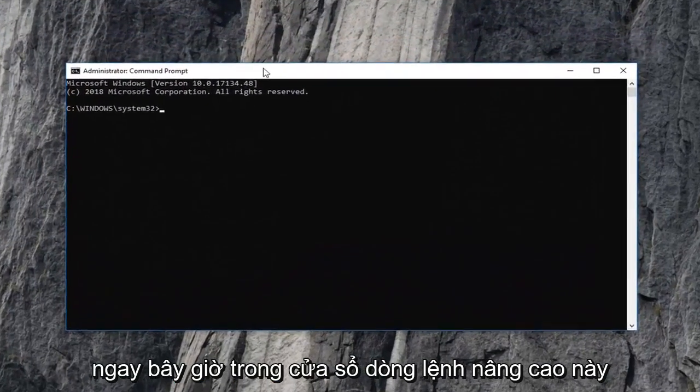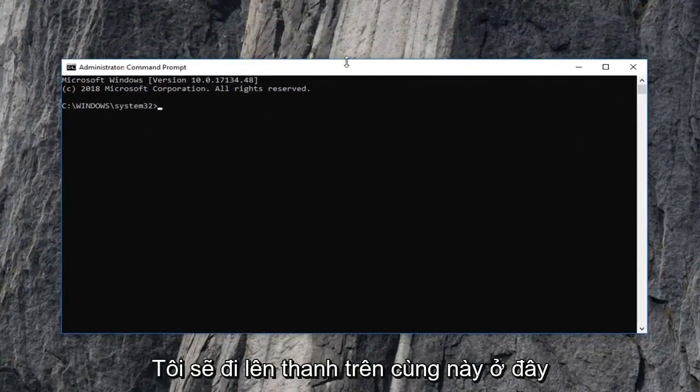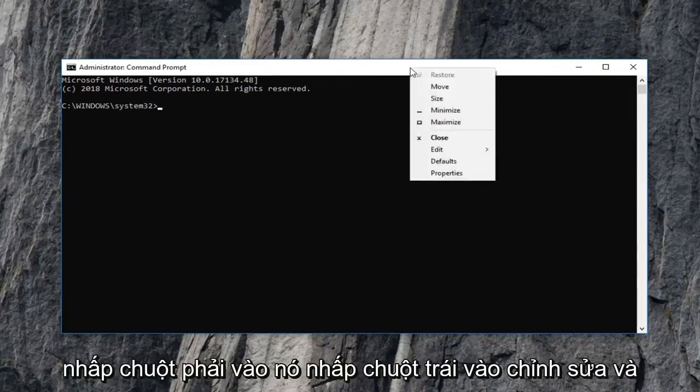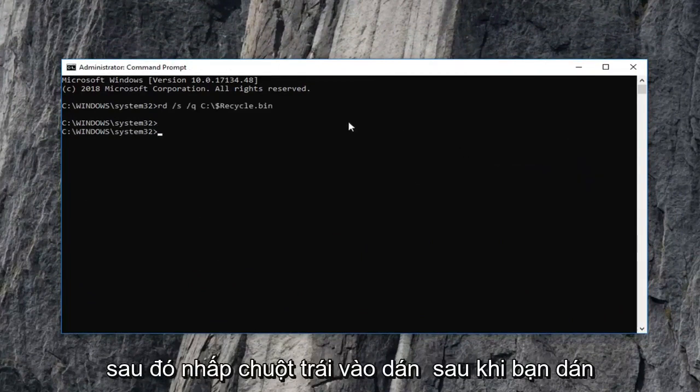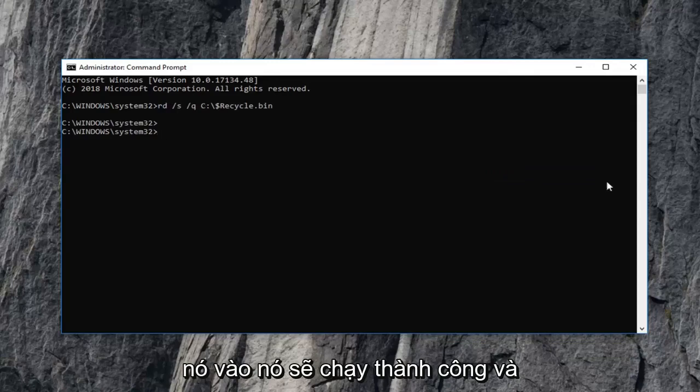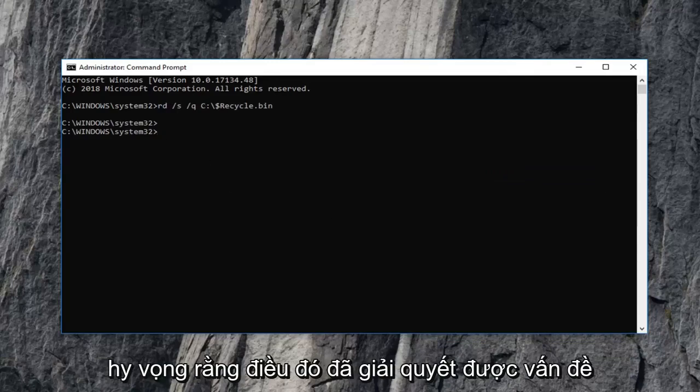Now into this elevated command line window, I'm going to go up to this top bar here, right click on it, left click on edit and then left click on paste. Once you pasted that in, it should run successfully and hopefully that has resolved the problem.